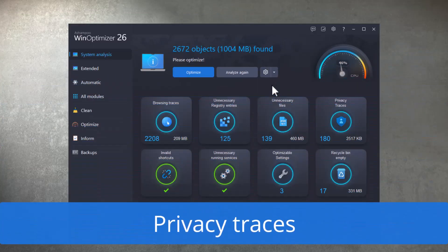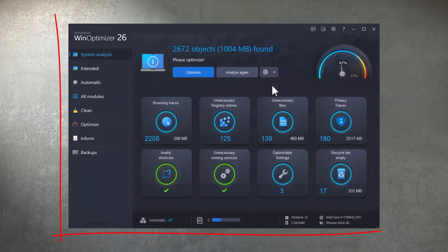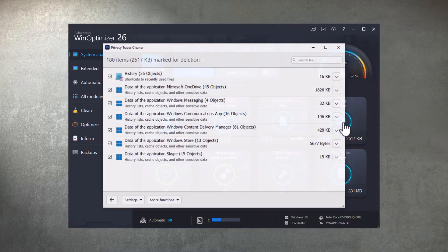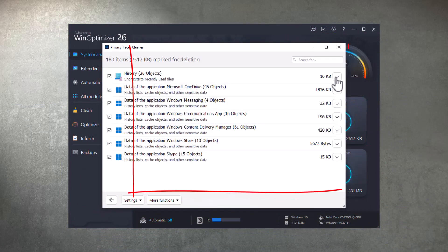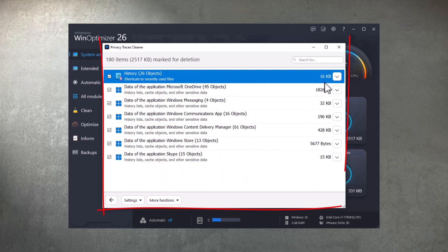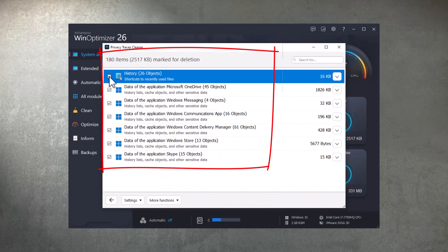Selecting privacy traces in the left navigation pane displays a list of privacy-related objects by category. You can exclude individual categories from future searches if you want to.